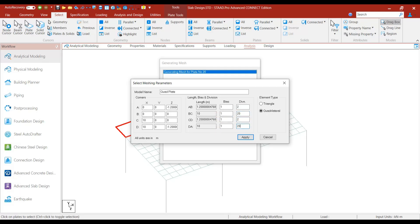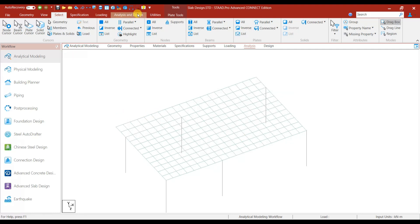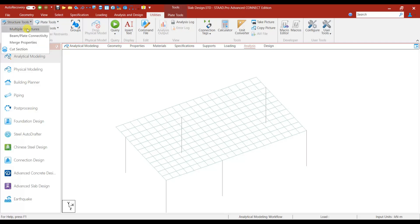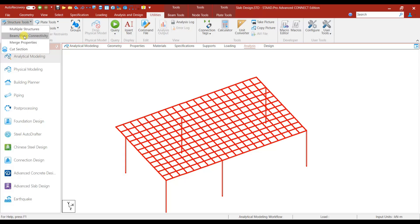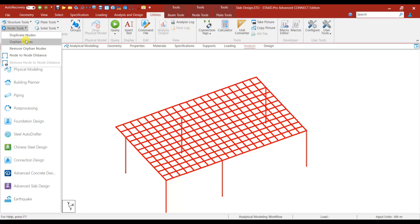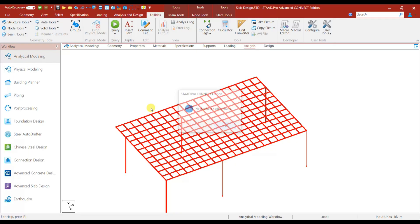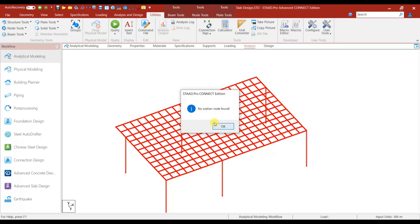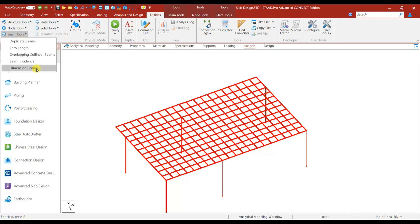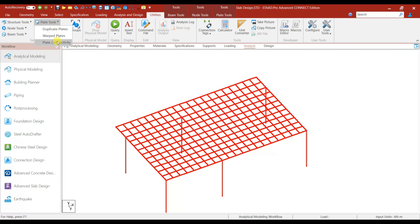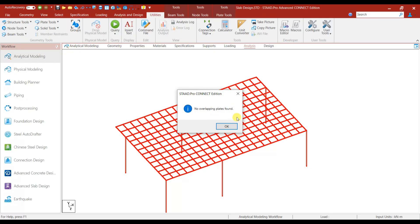Now you can go to Utilities under Structure Tool and check Multiple Structure, then Beam-Plate Connectivity. After that, under Node Tools check Duplicate Nodes, then Duplicate Beams, Overlapping Boolean Numbers, and under Plate Tools check Duplicate Plate and Plate Connectivity.